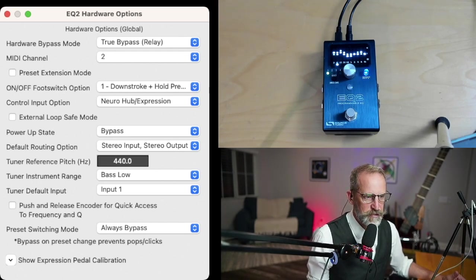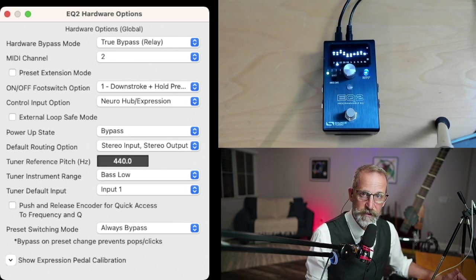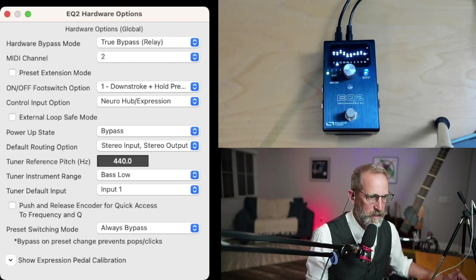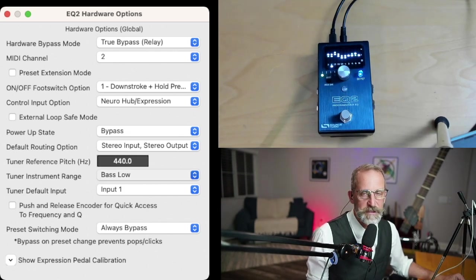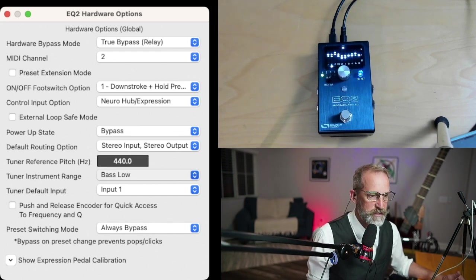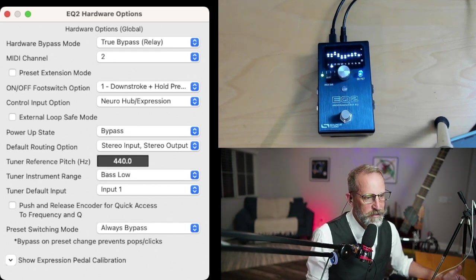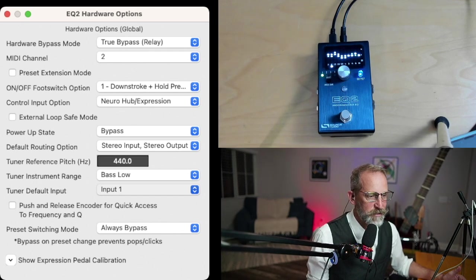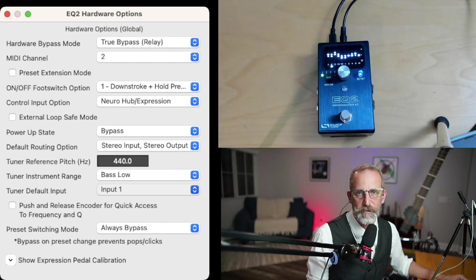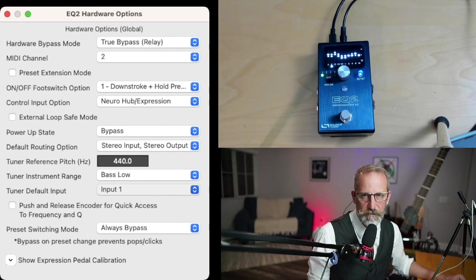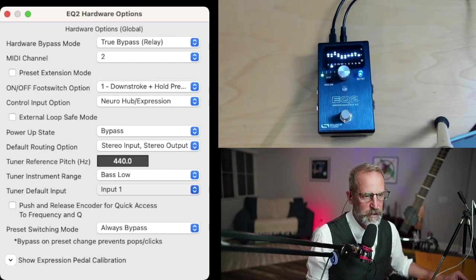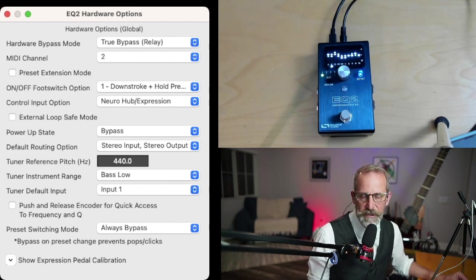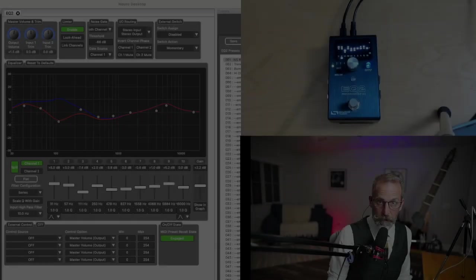But I've got it for stereo in and stereo out when I do use it for both sides of the instrument, even though currently I'm just using it on the NS. The tuner reference is set to 440. The tuner instrument range is set to bass low because it's on the bass side. Now it does have a tuner and two channels, but it also has a tuner default input, which means you can only have the tuner on one side. You've got a couple tricks up your sleeve. If you've got an active two pickup and you're using it on the bass side, you can set it to mono and tune both sides. That's pretty clever.